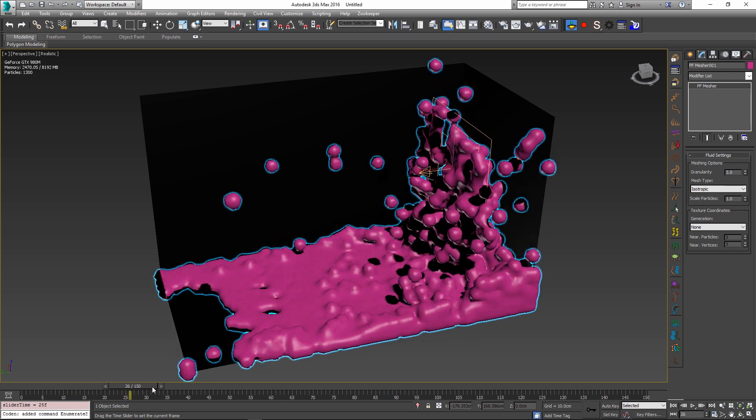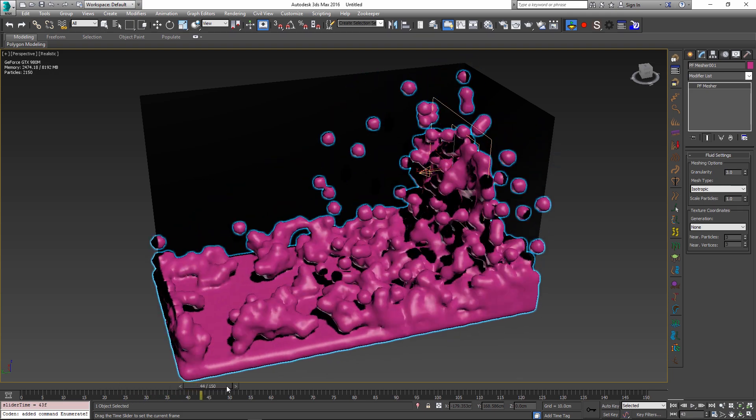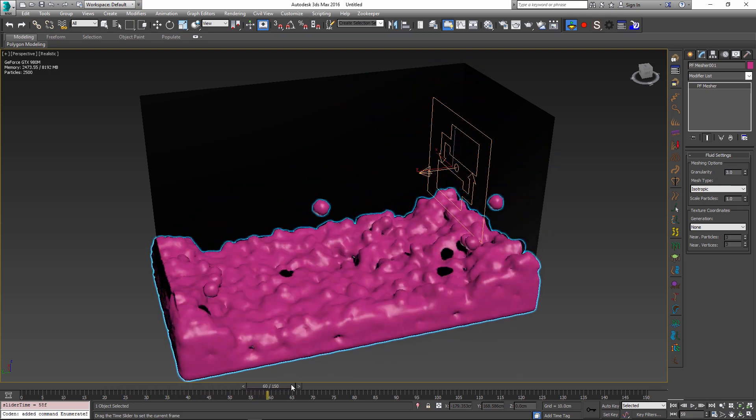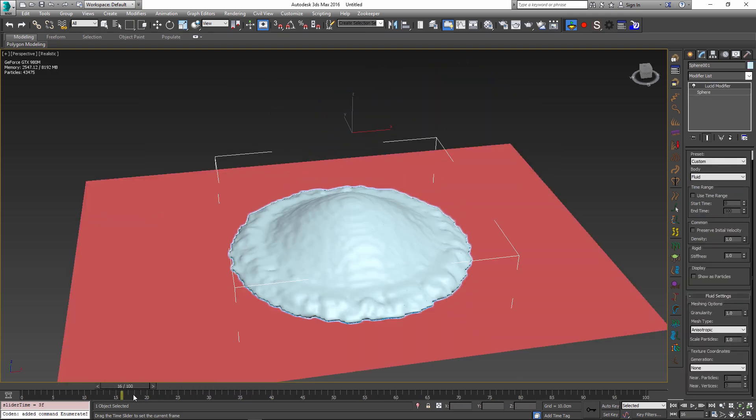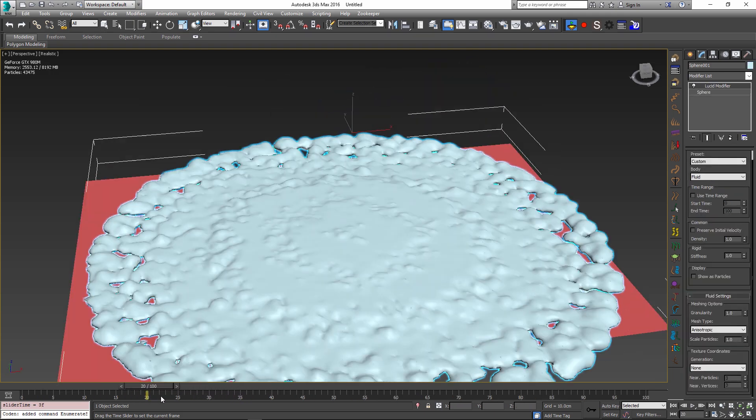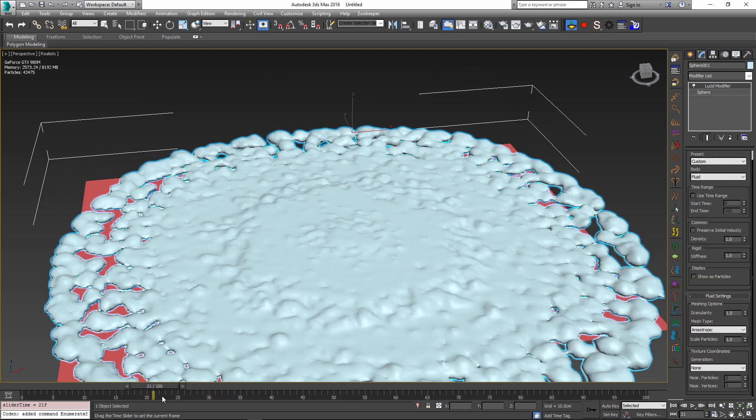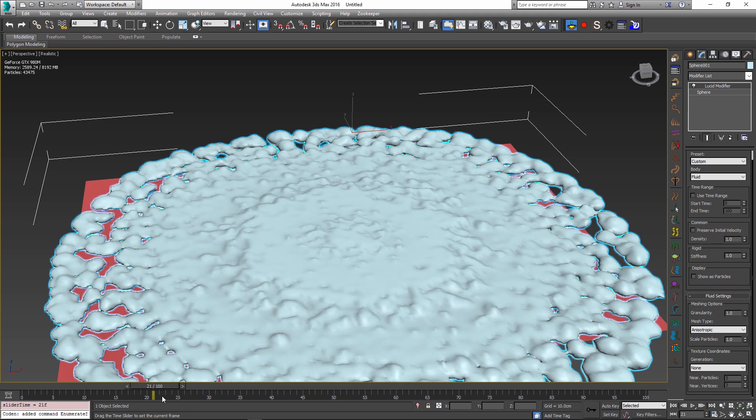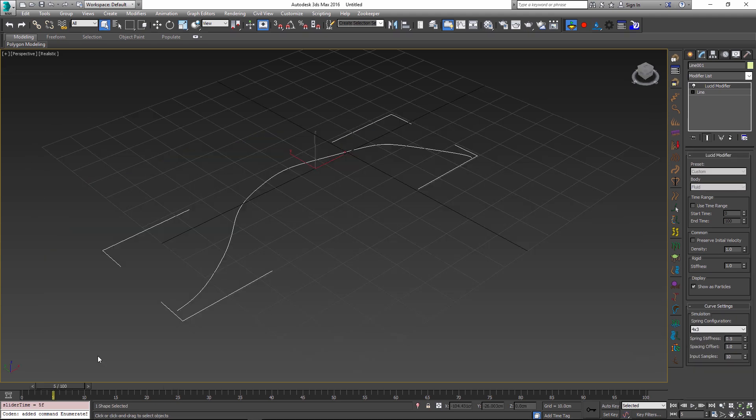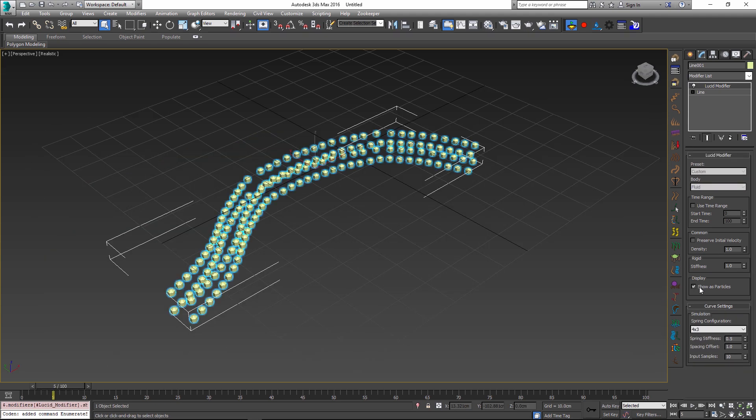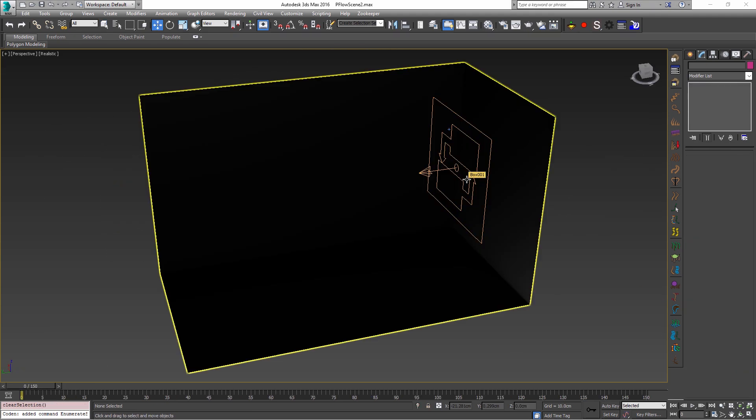We will quickly see the new Particle Flow Meshing feature, the new Anisotropic Fluid options, statistics inside the viewport, and the general improvement in the updates of the particle view inside Lucid.